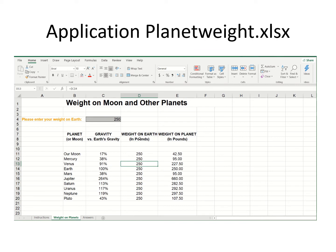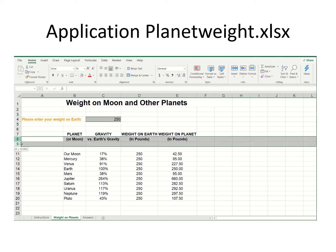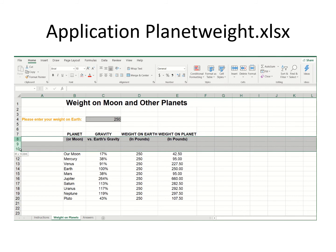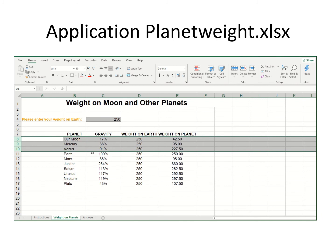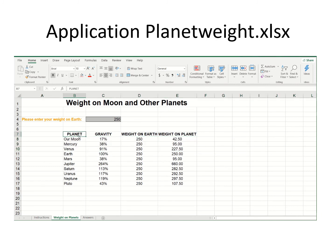I'm going to delete all of this. I'm highlighting these three rows, right-clicking, and saying delete. Now that's much better — notice how everything is touching. I have no blank lines, no blank columns — it's all contiguous and that's going to work.